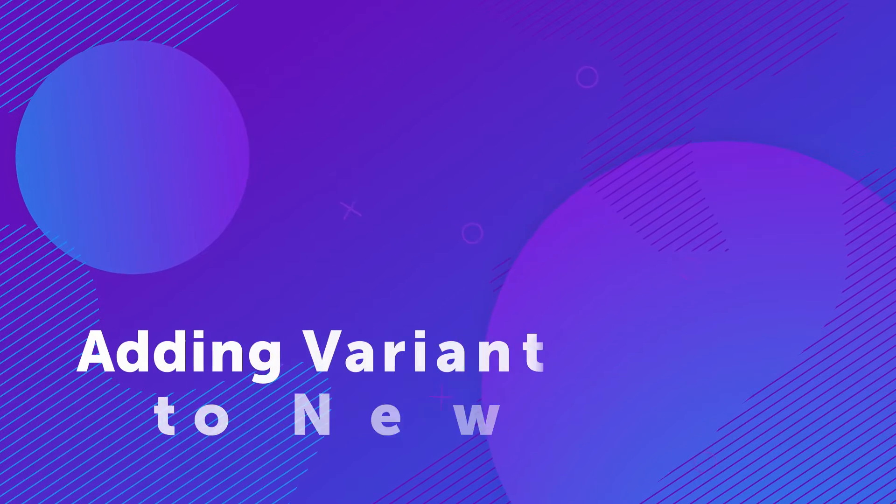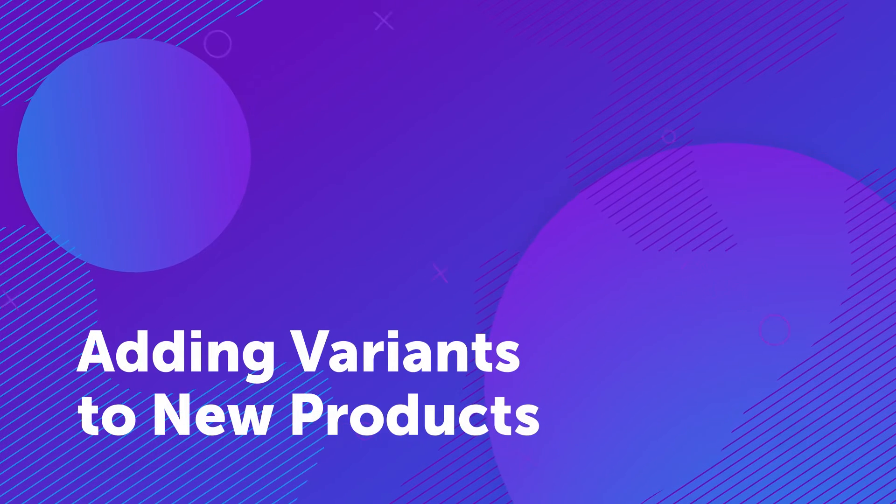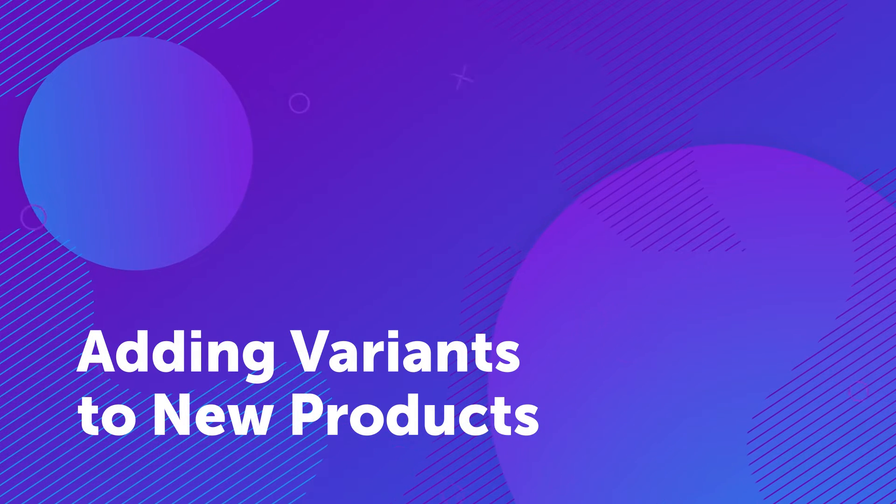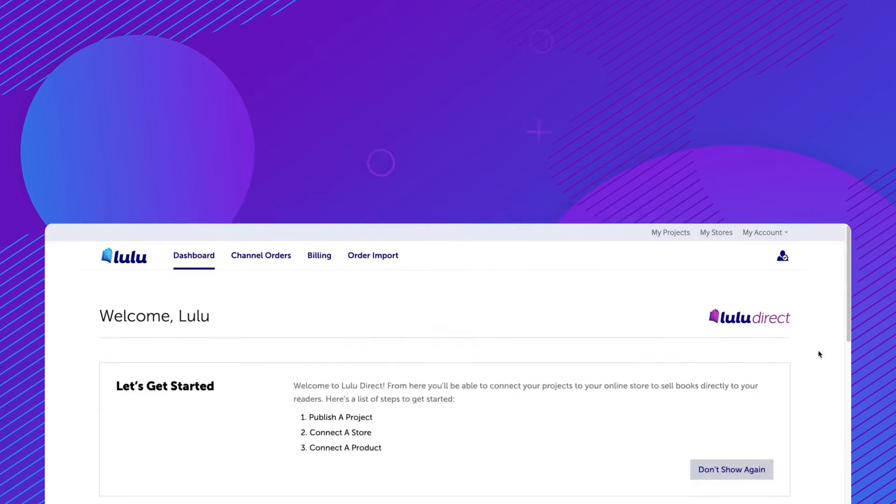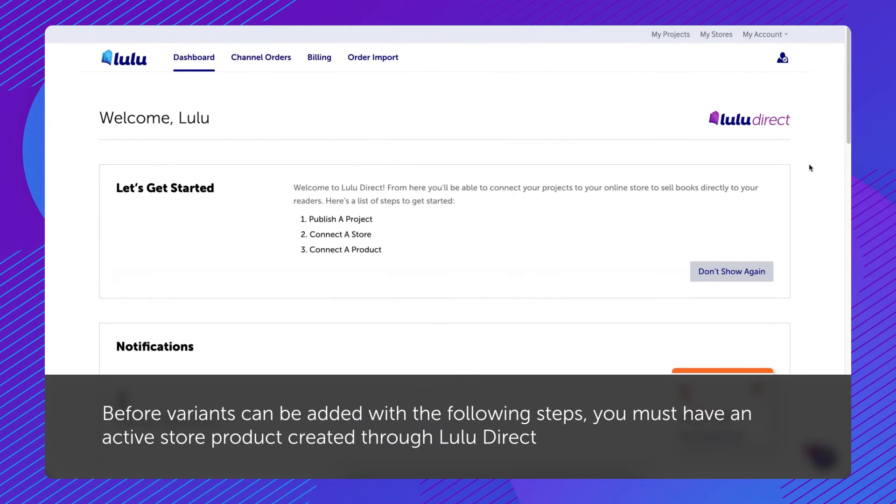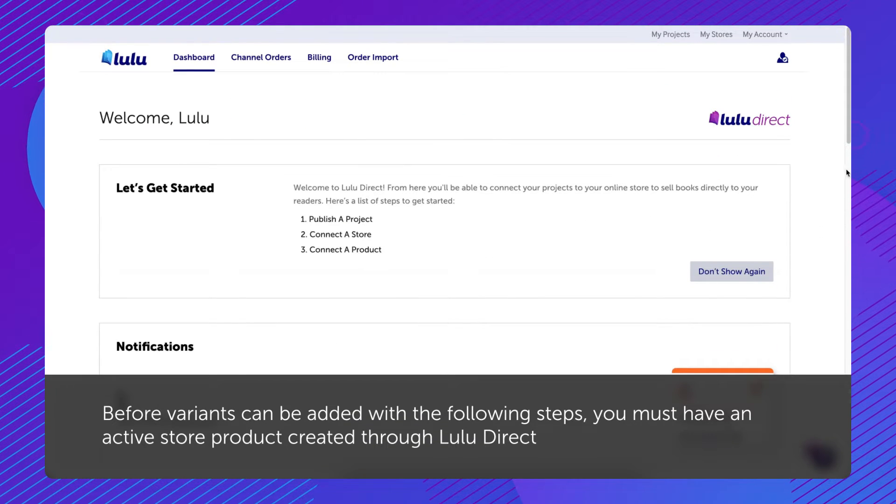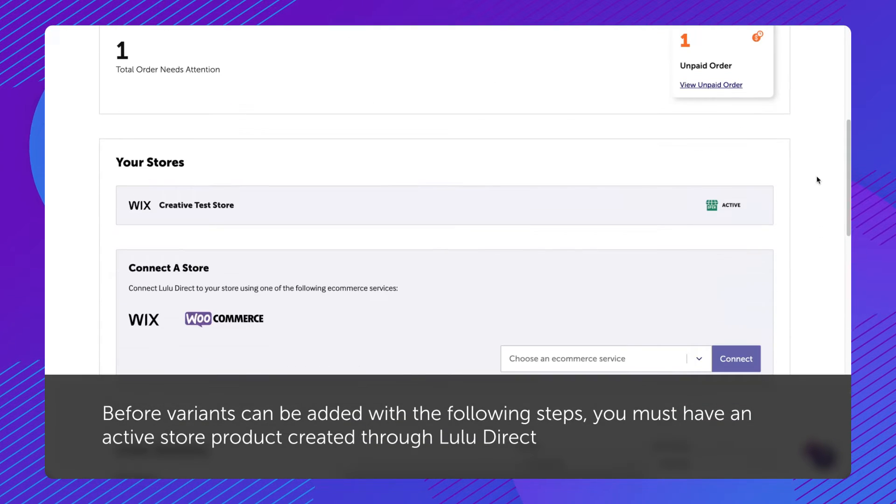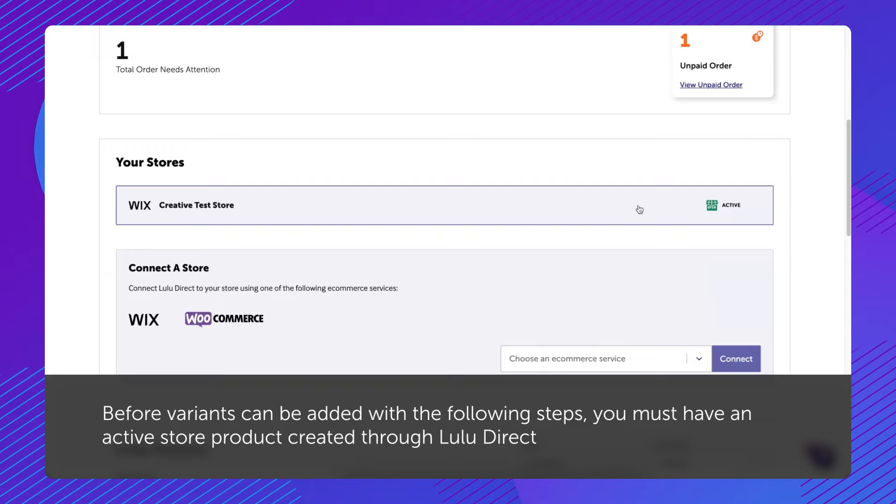Adding variants to new products. Before variants can be added with the following steps, you must have an active store product created through Lulu Direct.